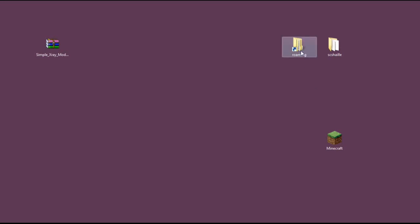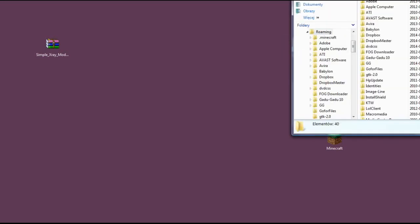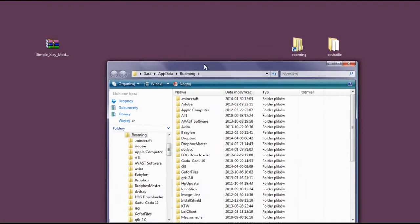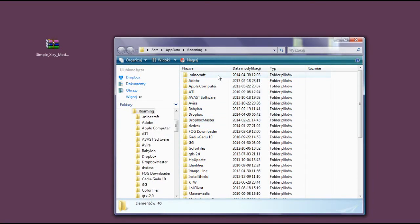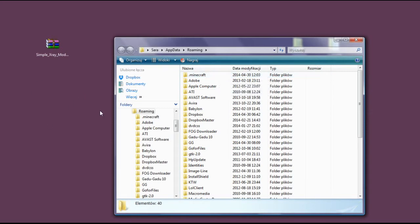So let's enter roaming and find your .minecraft folder. Now copy it before doing anything—somewhere on the desktop or something. I've already copied mine, so it's safe to enter.